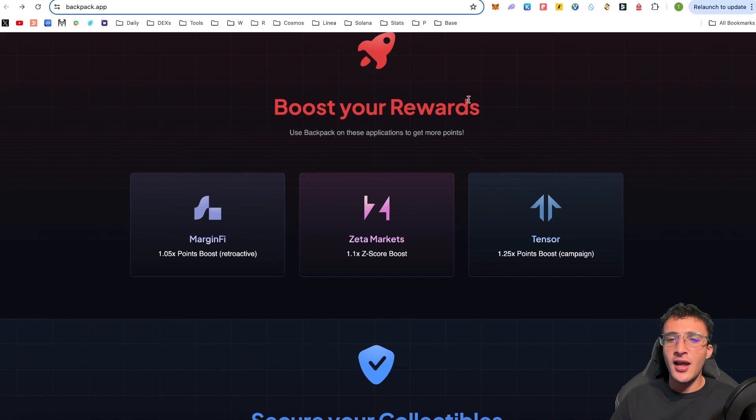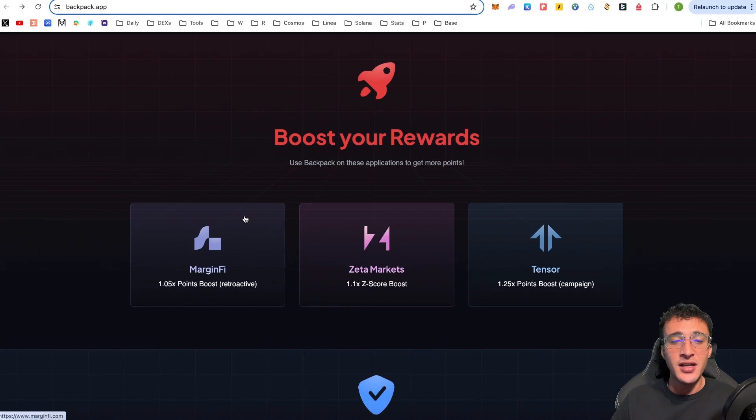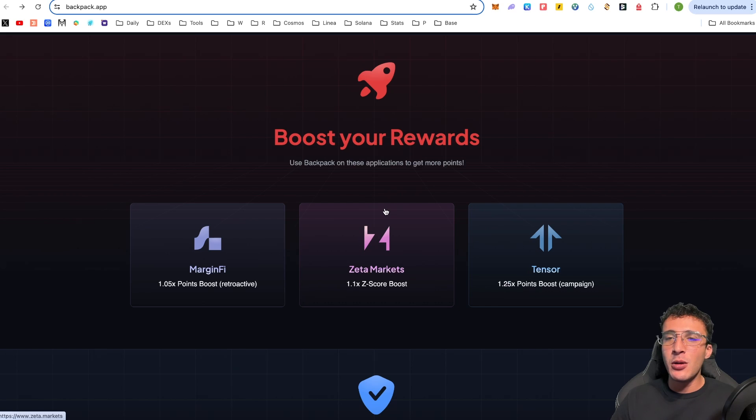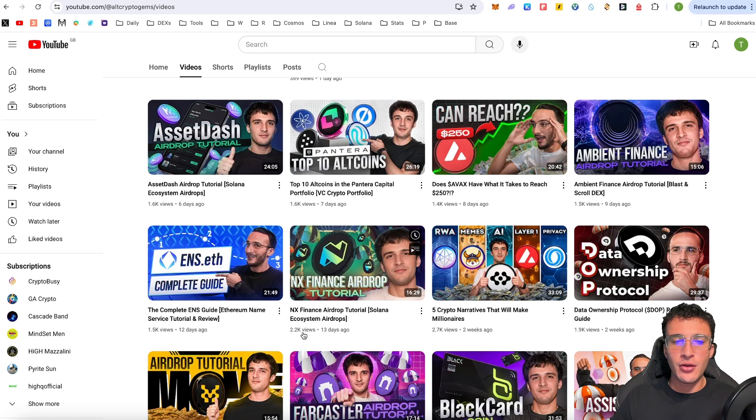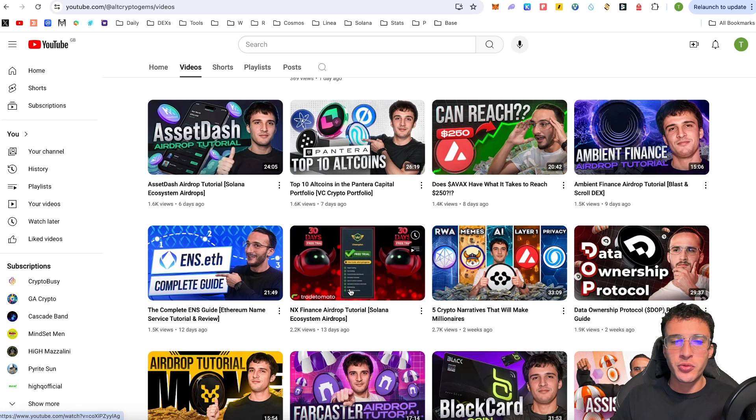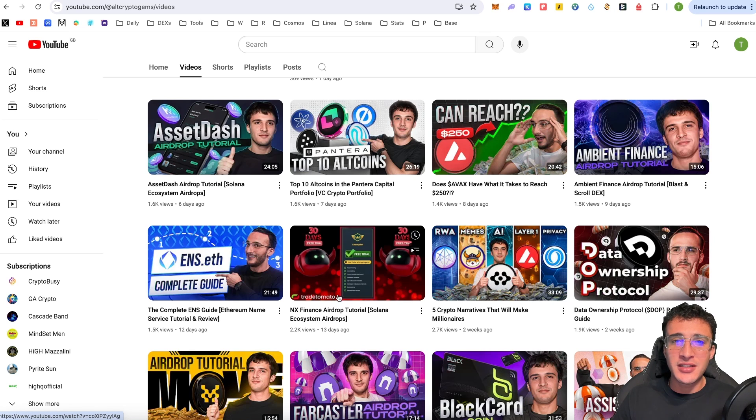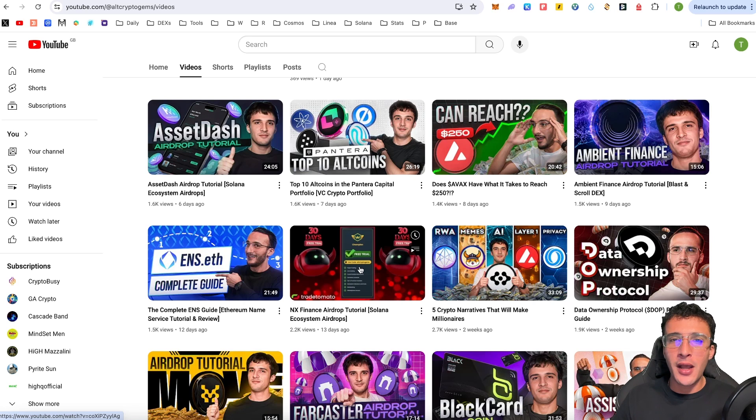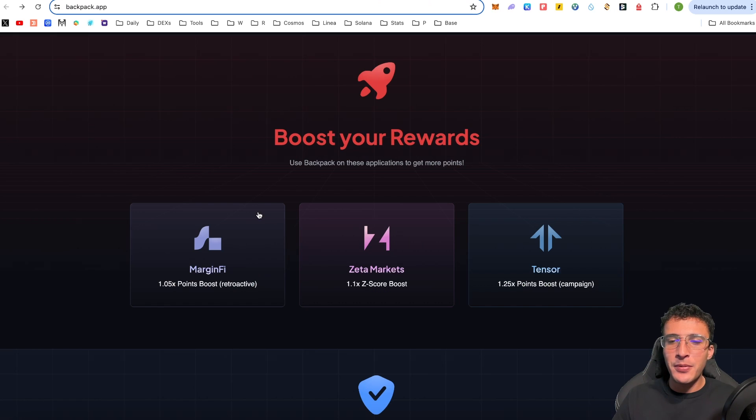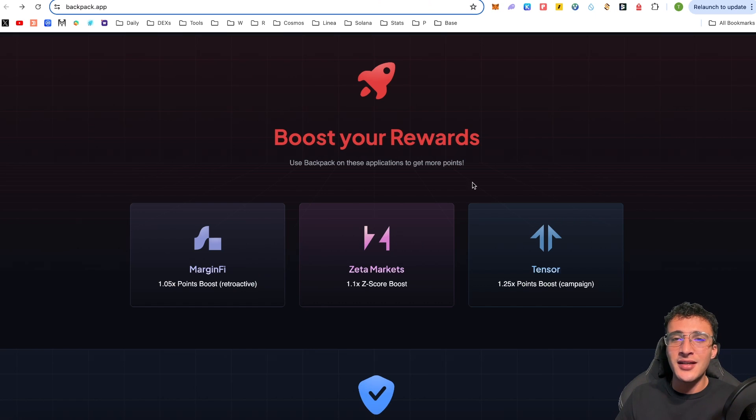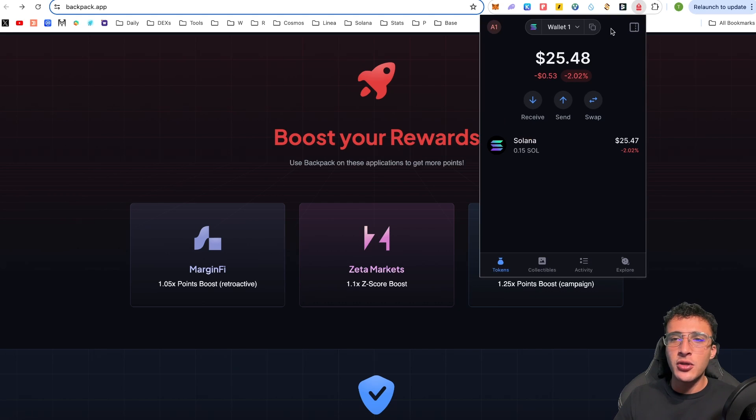As you can see, I've got 0.15 Sol, aka $25.50. What we're going to do is now start utilizing the Solana ecosystem. Like I mentioned earlier over on the Backpack website, using a Backpack wallet gives you extra points on certain platforms. We've got margin-fi, Zeta markets, Tensor, all of which we can use. Another one I mentioned was also NX Finance, which as you can see on our YouTube channel, we made an NX Finance airdrop tutorial 13 days ago. The first thing I want to show you within the Backpack wallet is the swap feature.